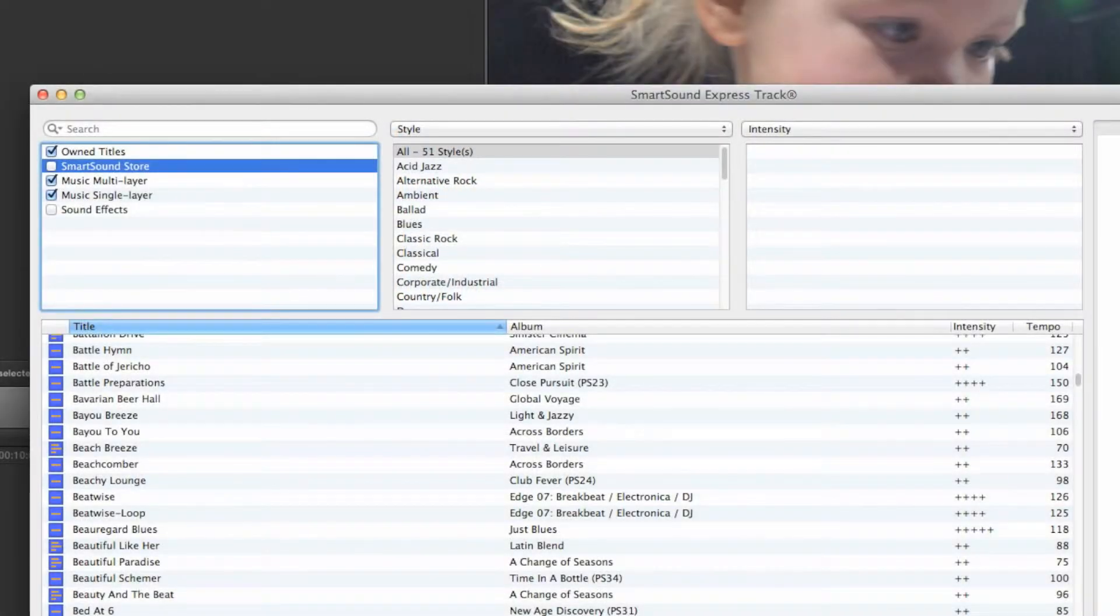To find the right track, use the columns at the top of the window to narrow the selection.